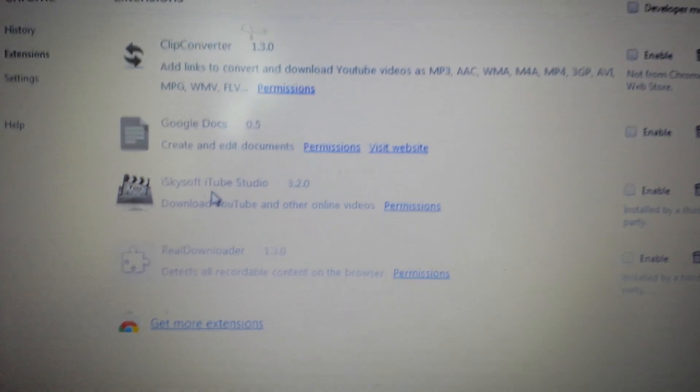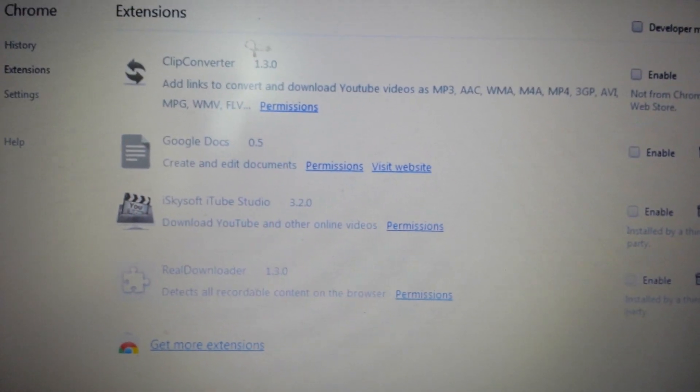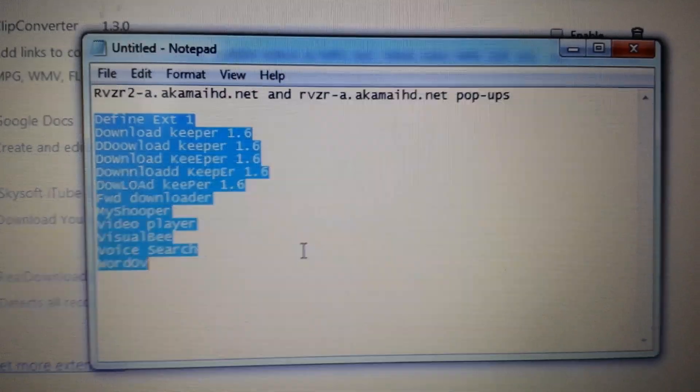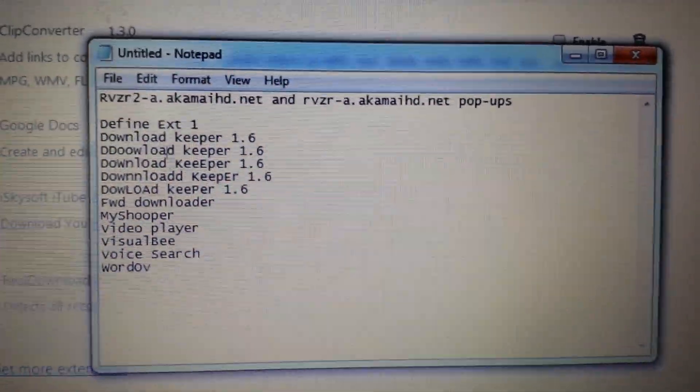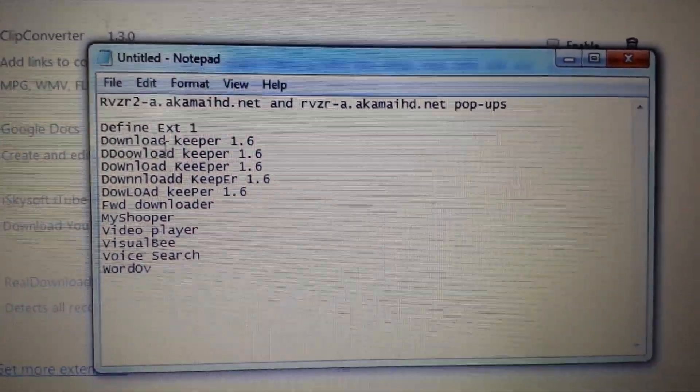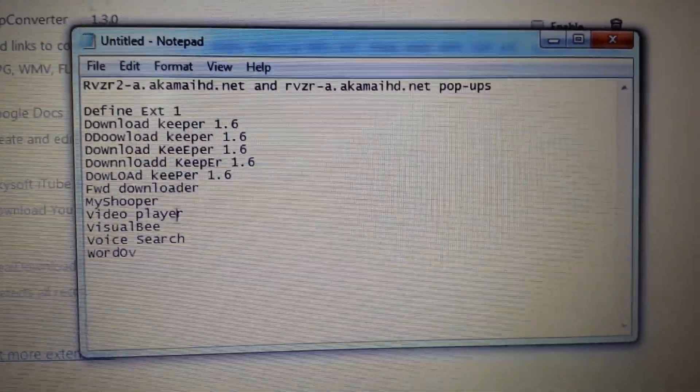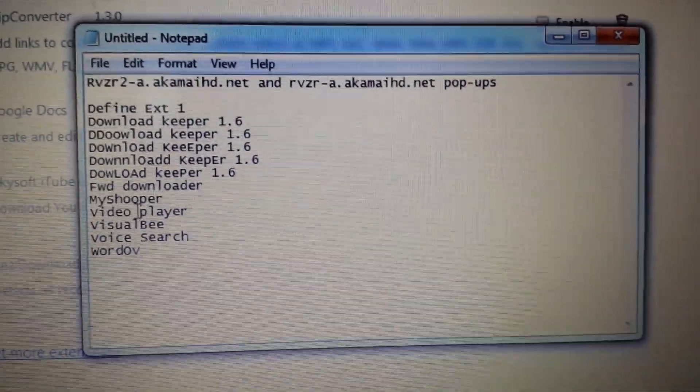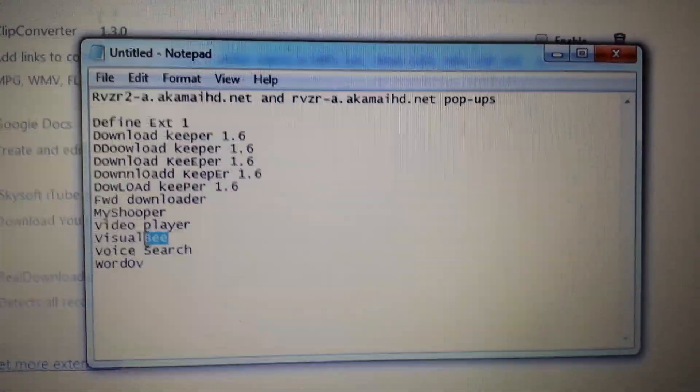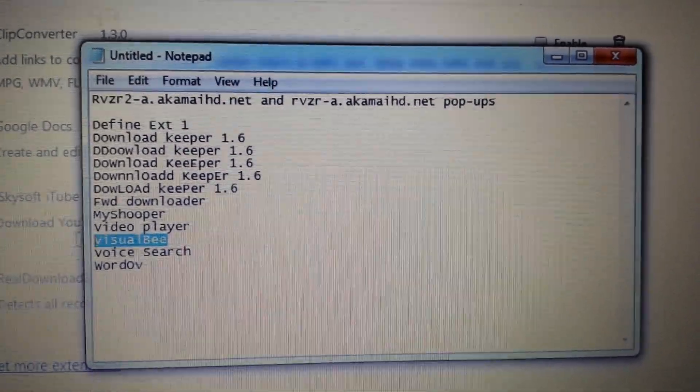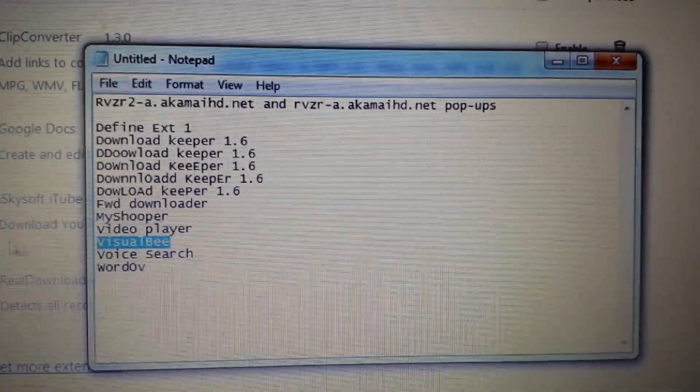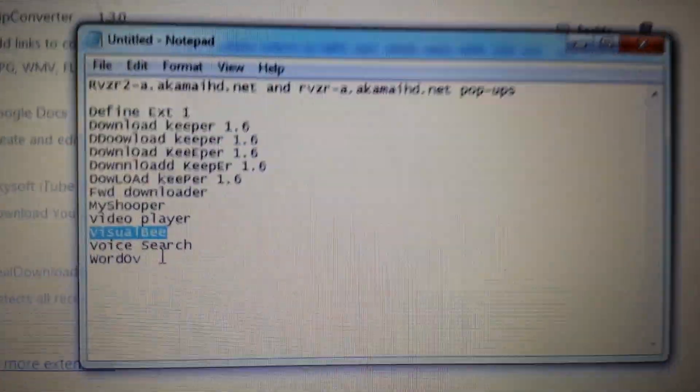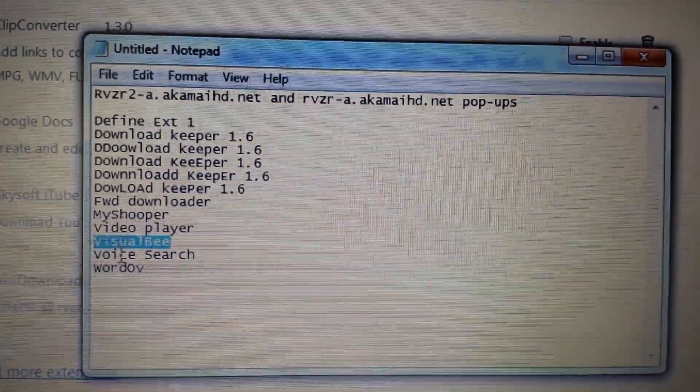From here guys, what you want to look for is any of these on here. If you have Defined Ext1 or any Download Keeper, MyShopper, Video Player—a lot of people have been having this one. Once they remove this, their browser is back to normal.